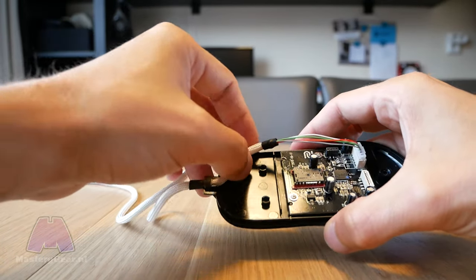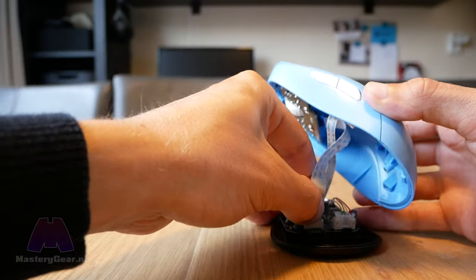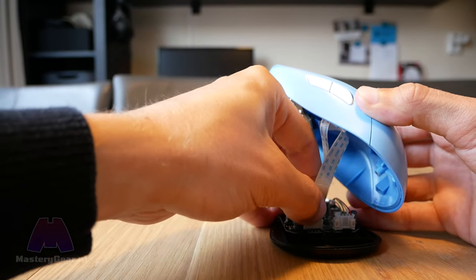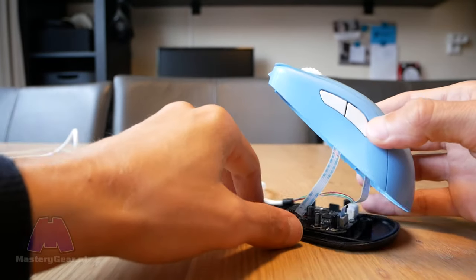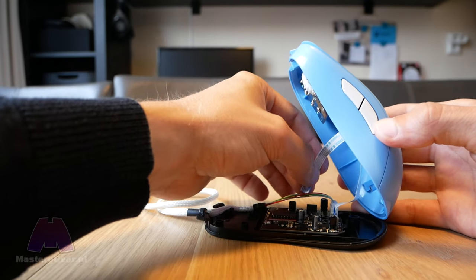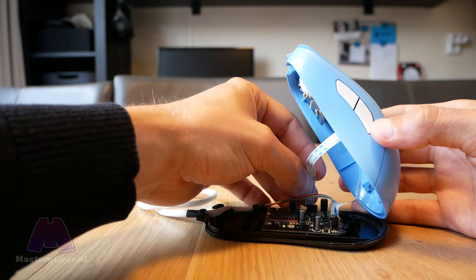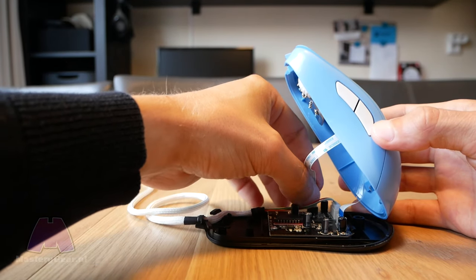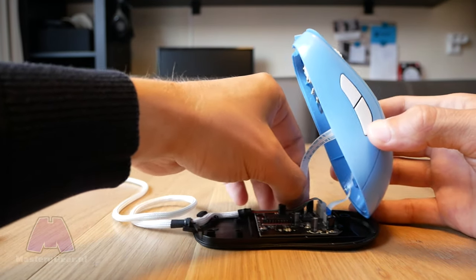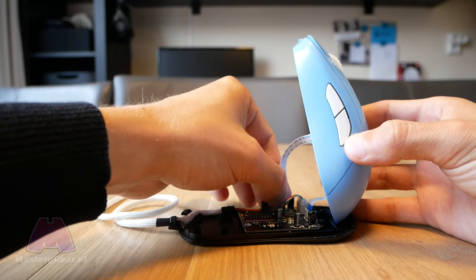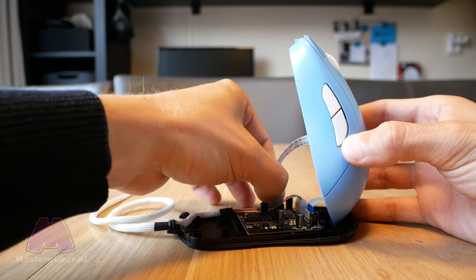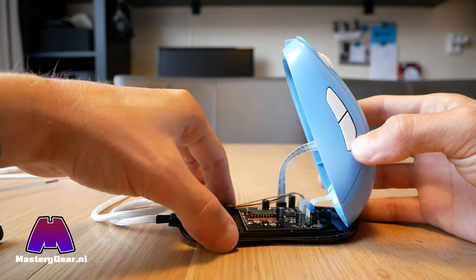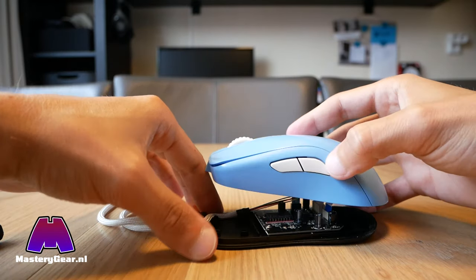Now it's time to put the mouse back together. Carefully reconnect the ribbon cables from the top shell. And that is it. Just put it back together and you're done.